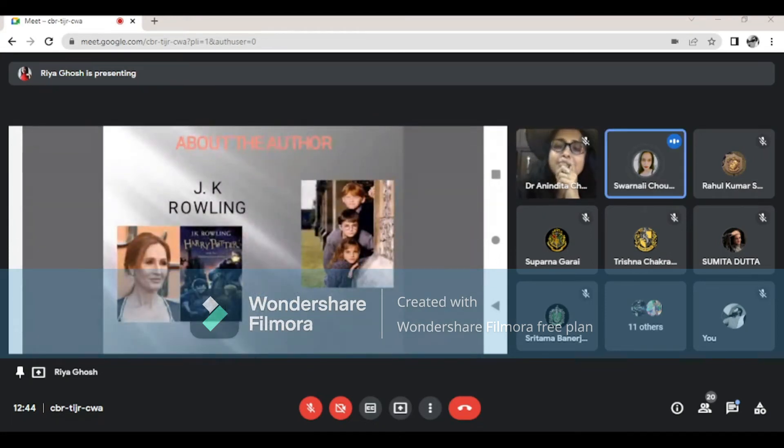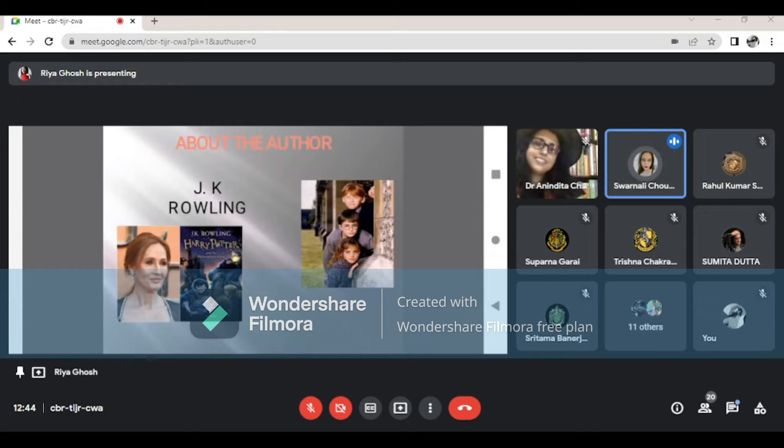Joan Rowling, also known by her pen name J.K. Rowling, is a British author and philanthropist.